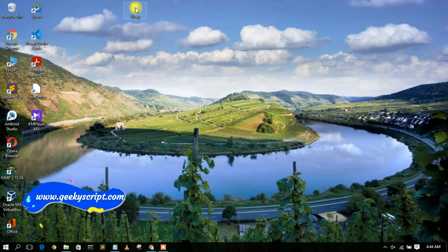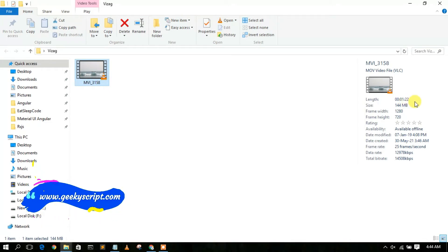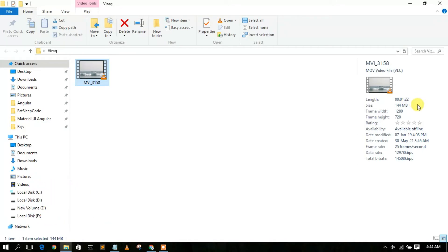Now go to the directory where your video is located. I have my video here — in the details section you can see the video size is 144 MB and the video length is 1 minute 22 seconds. I'm going to show you how to compress this file down to just 15 to 16 MB.